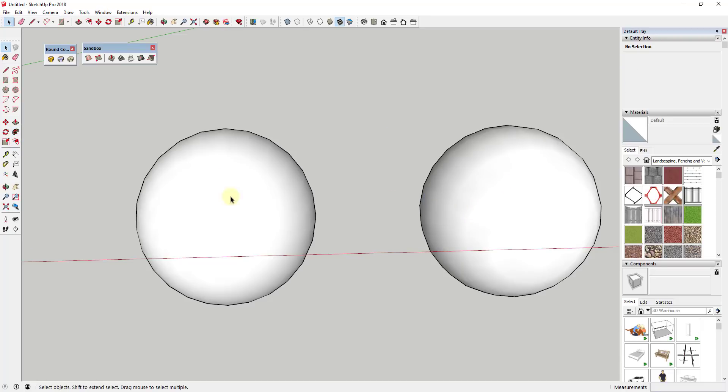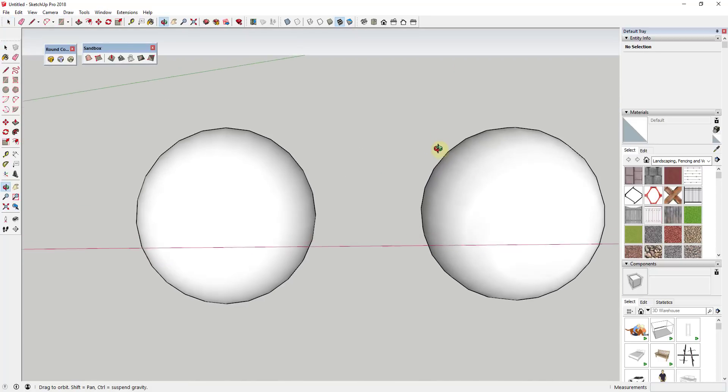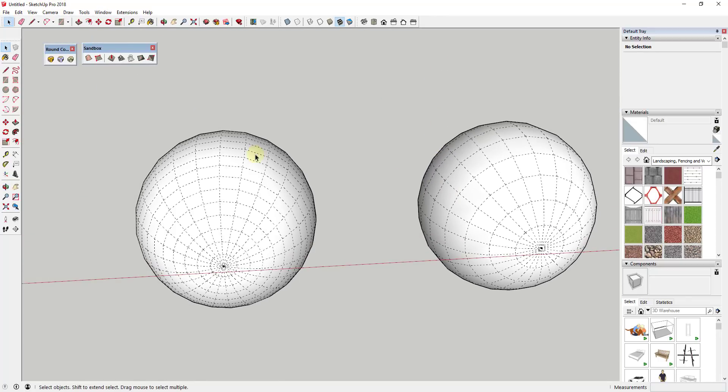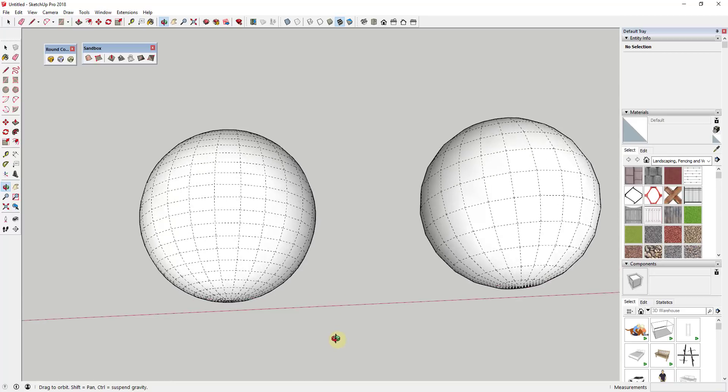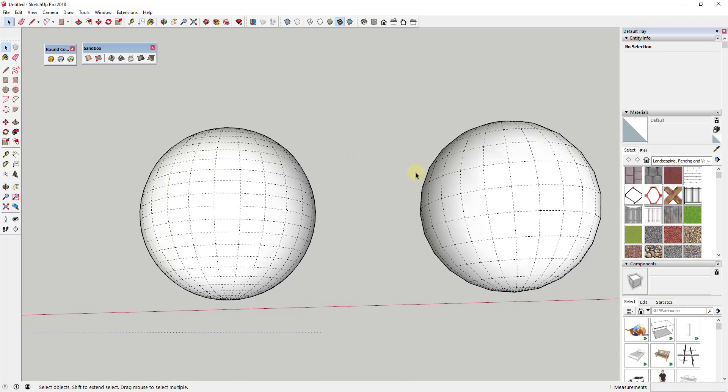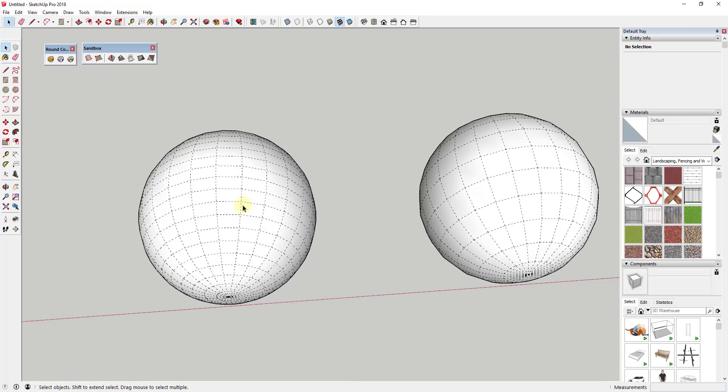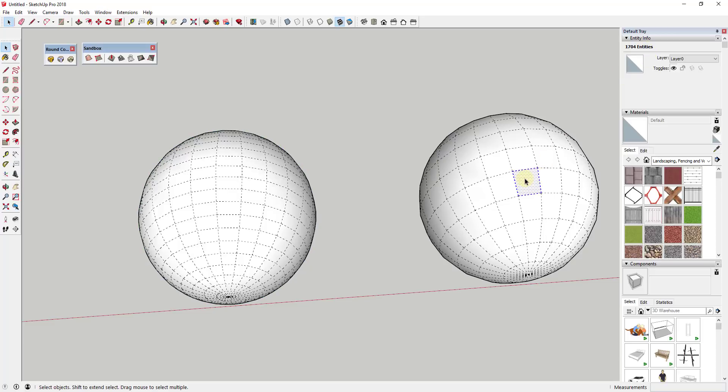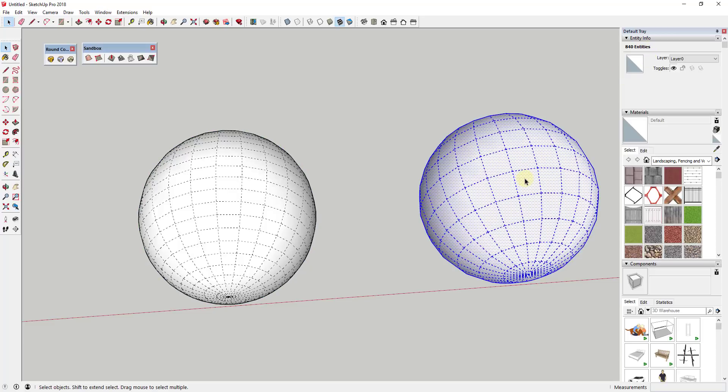You can see how these spheres pretty much look exactly the same when hidden geometry is turned off. But if you turn hidden geometry on and then you look at this, you can see how every one of these faces in the sphere, there's basically twice as many in this one as there are in this one. So if I was to go in here and triple click, this sphere has 1700 entities.